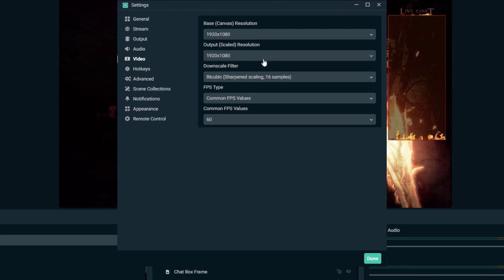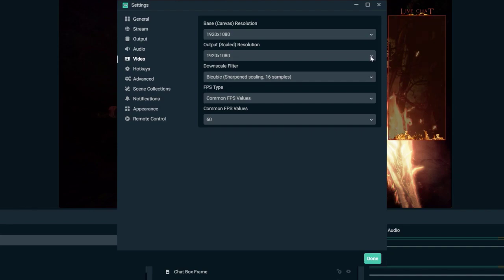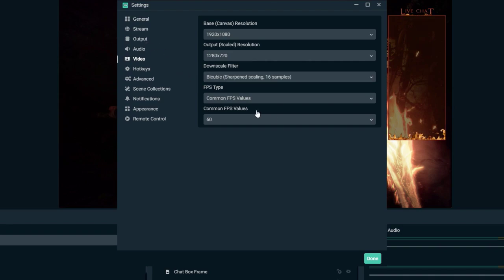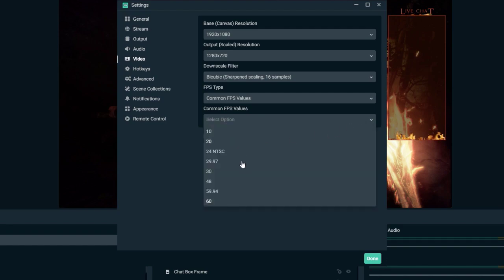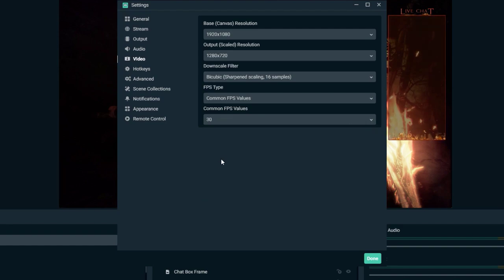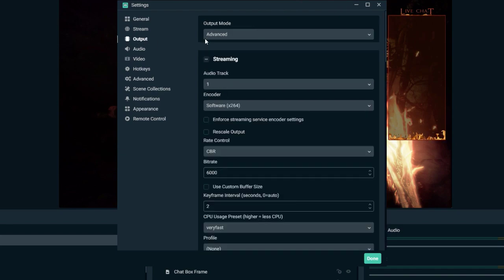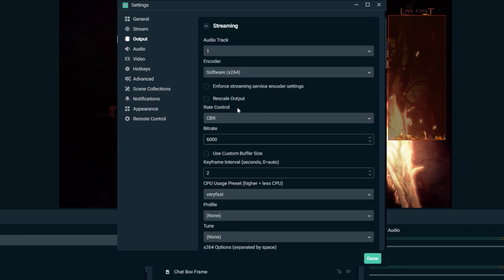The second number is our output resolution — that's what we're uploading and what the viewer will see. It's set to 1080 but I don't feel like streaming in 1080; I'm not playing a graphic-intensive game. So click that and drop it down to 720, which is 1280 by 720 — that's 720p. We're also going to drop the frame rate down. We're at 60 fps, but we're just going to play a card game, so drop it down to 30. Then click Output.